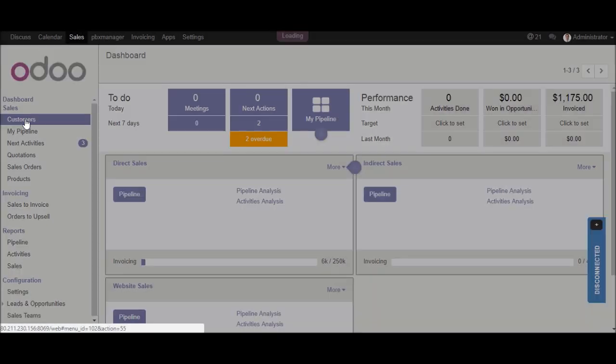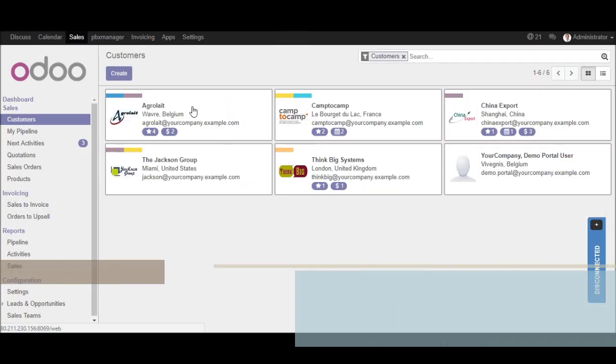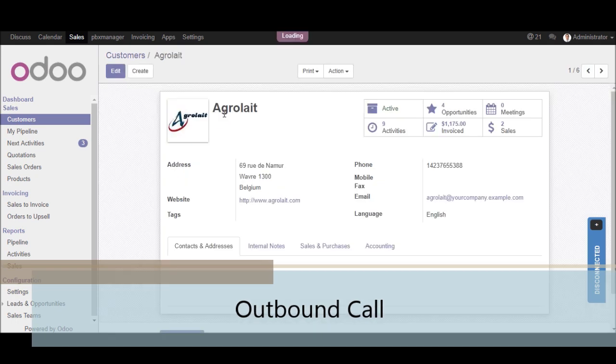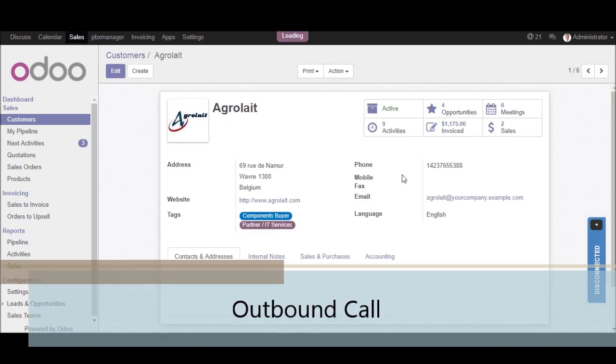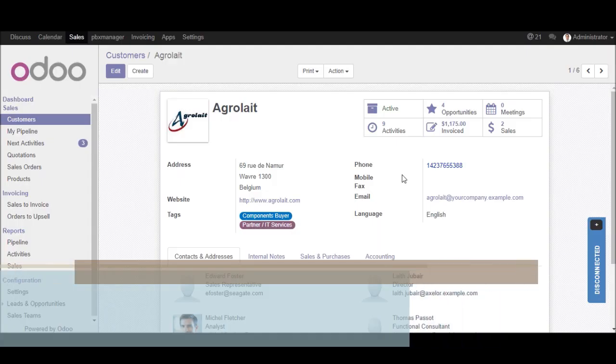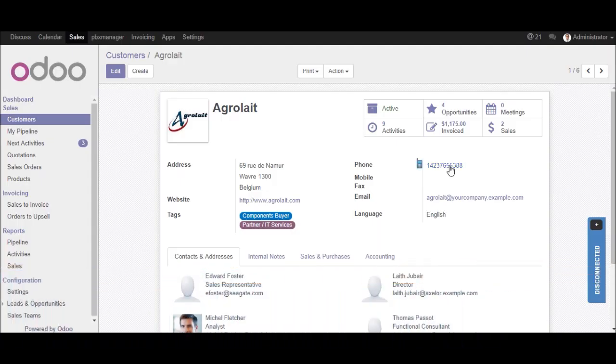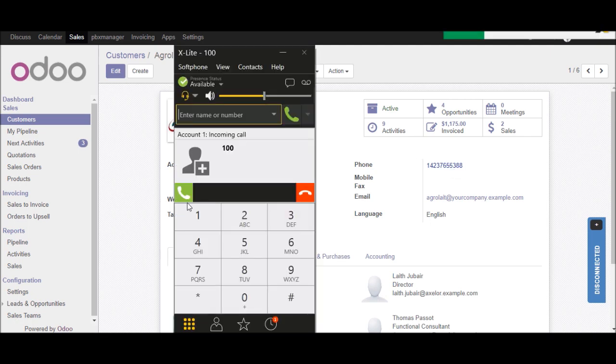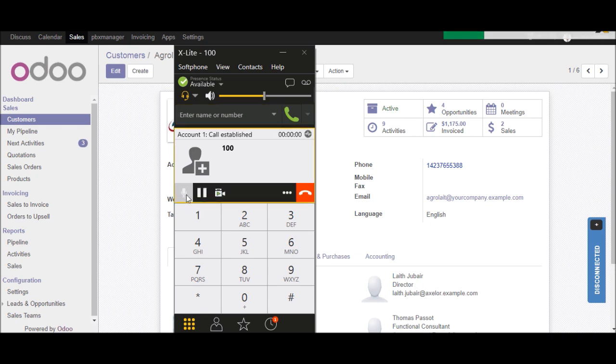Go to the customer, select one record. You will get phone number field will be click to call linkable. Click on that link. So you will get the call on your softphone. Pick up the phone.